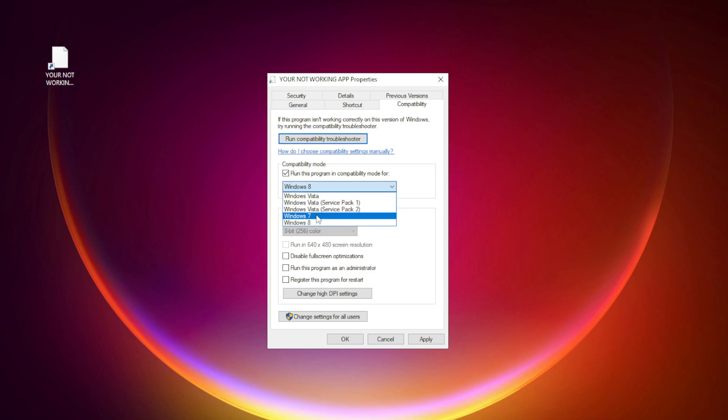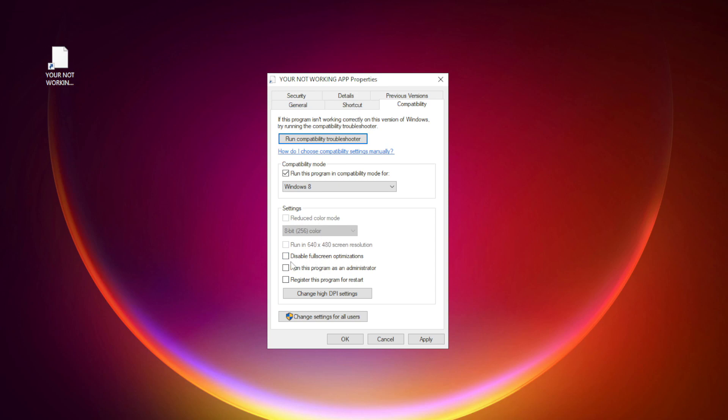Try Windows 7 and Windows 8. Check Disable Fullscreen optimizations. Check Run this program as an administrator. Apply and OK.